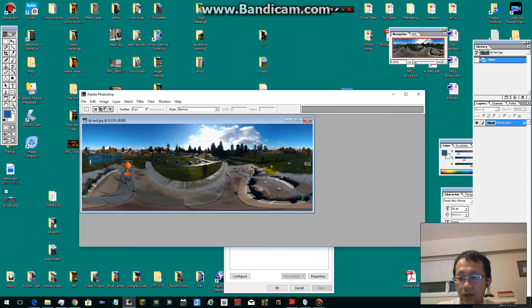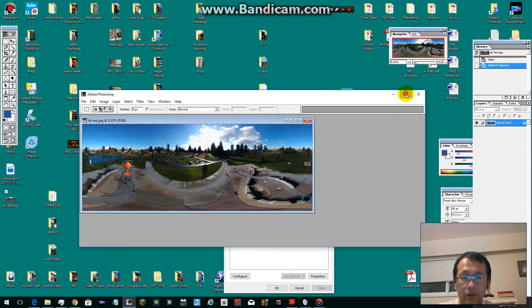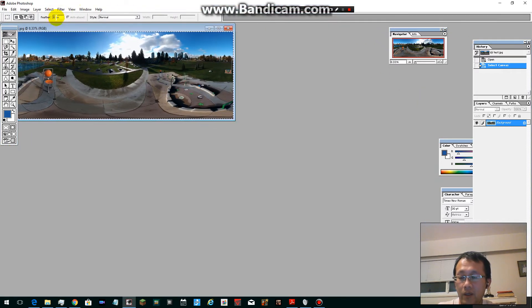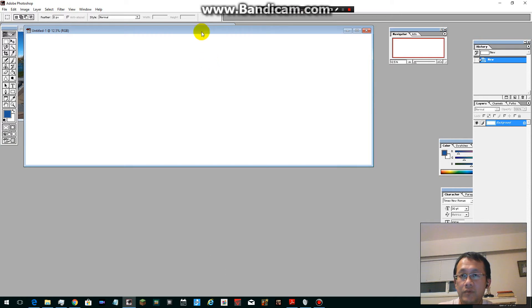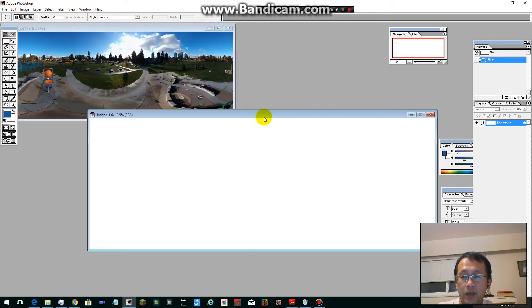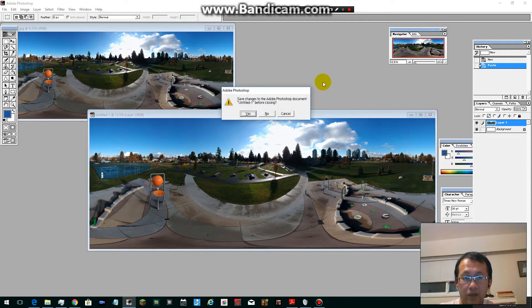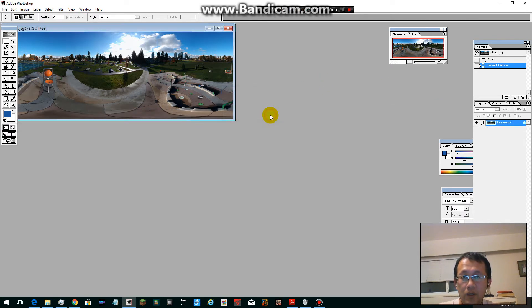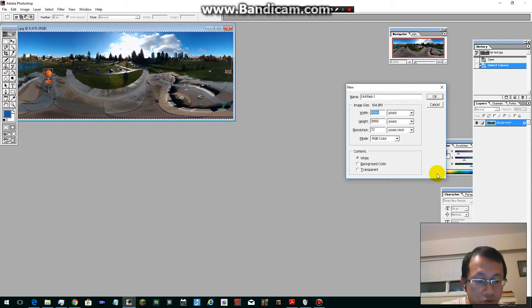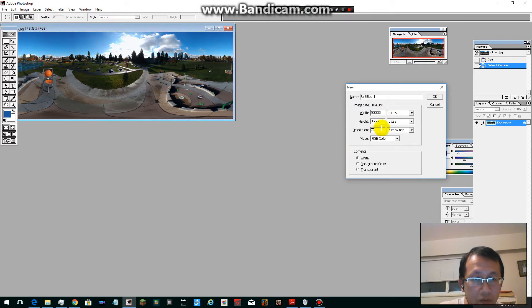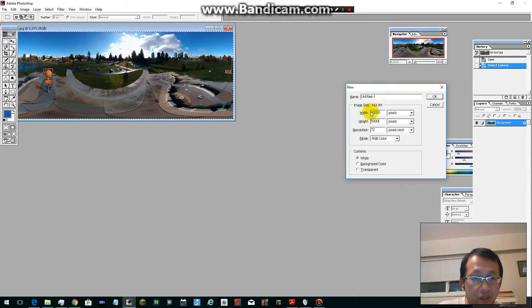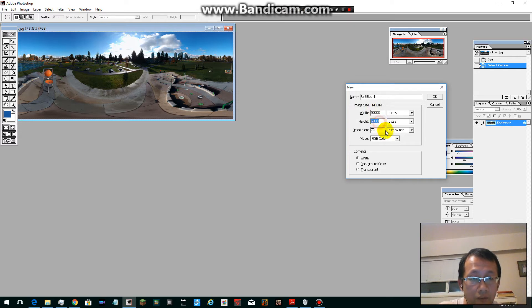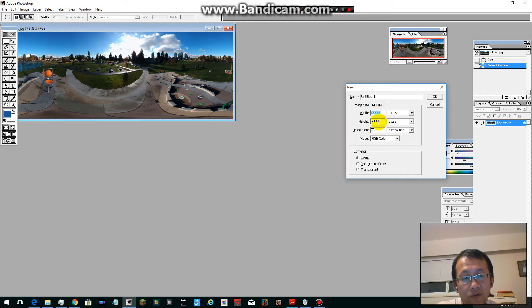I go Ctrl+A to select all, then Ctrl+C to copy. Now I go Ctrl+N for new window. Here I have to change to 10,000 and the bottom one should be 5,000. Basically, the ratio here should be two and here should be one. It can be 8,000 by 4,000 - I found 10,000 by 5,000 easier to work with.